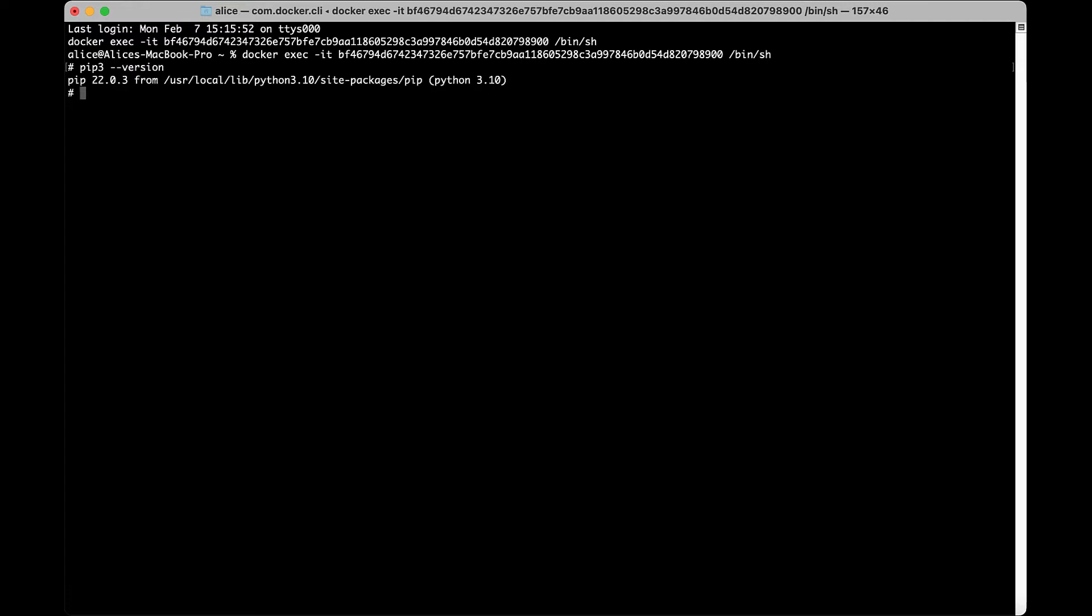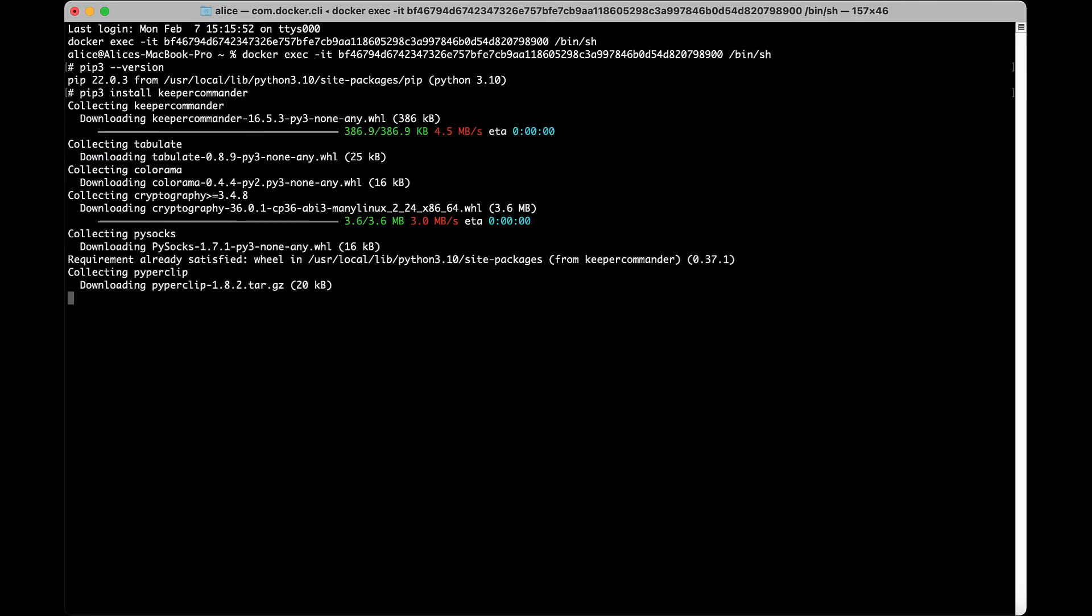From a terminal window, install Keeper Commander with PIP3. PIP3 install Keeper Commander.